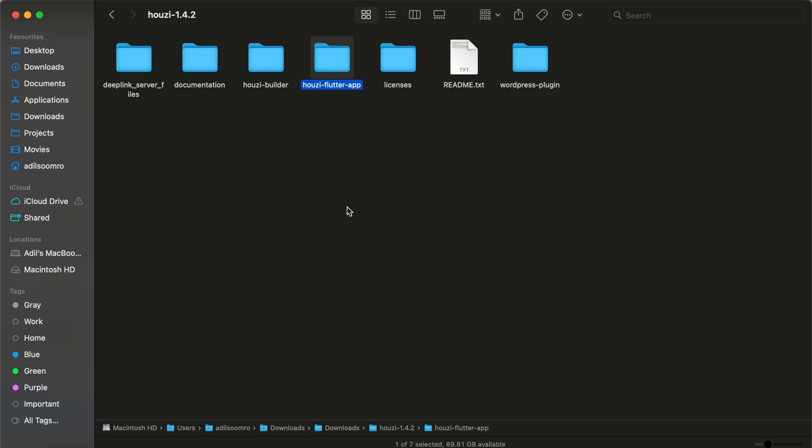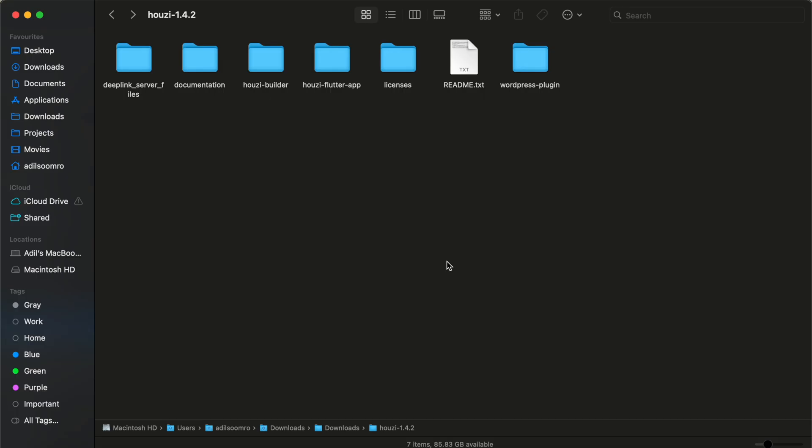The next folder is Howzee app source code. It is the actual Flutter app code that you will use and modify to produce your application. This is licensing and here we have the WordPress plugin that you can upload on your WordPress website. Before connecting the app to the website, we need to install the WordPress plugin on a Houses-based WordPress website.